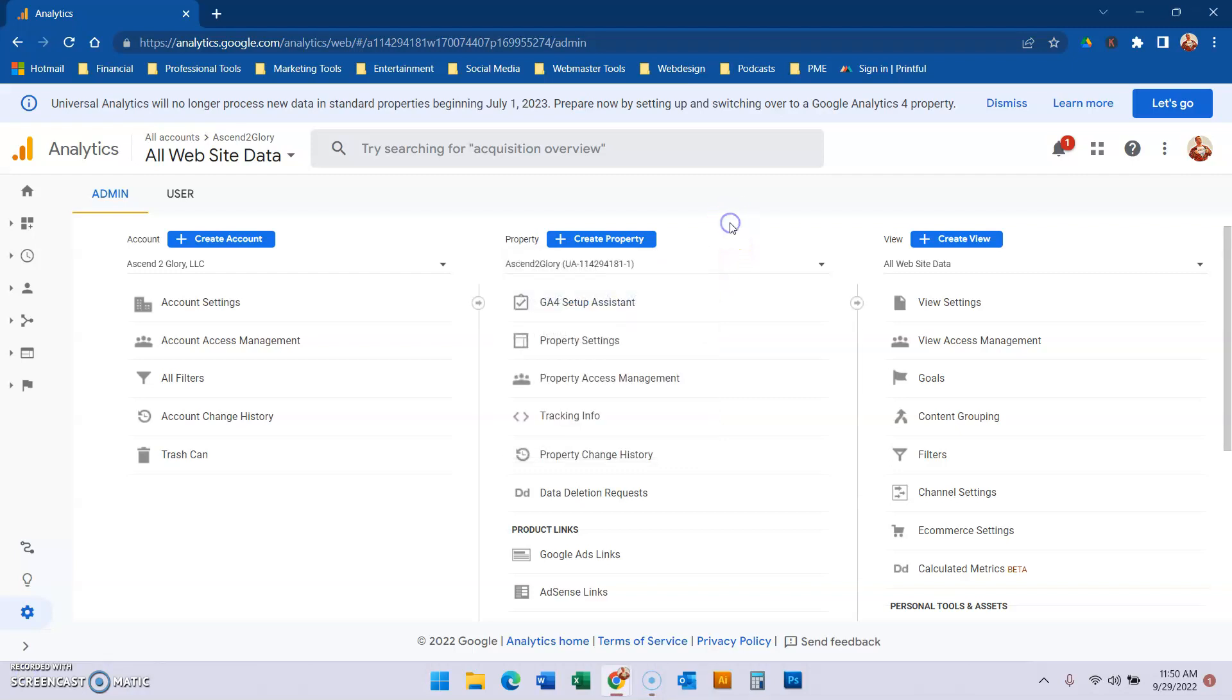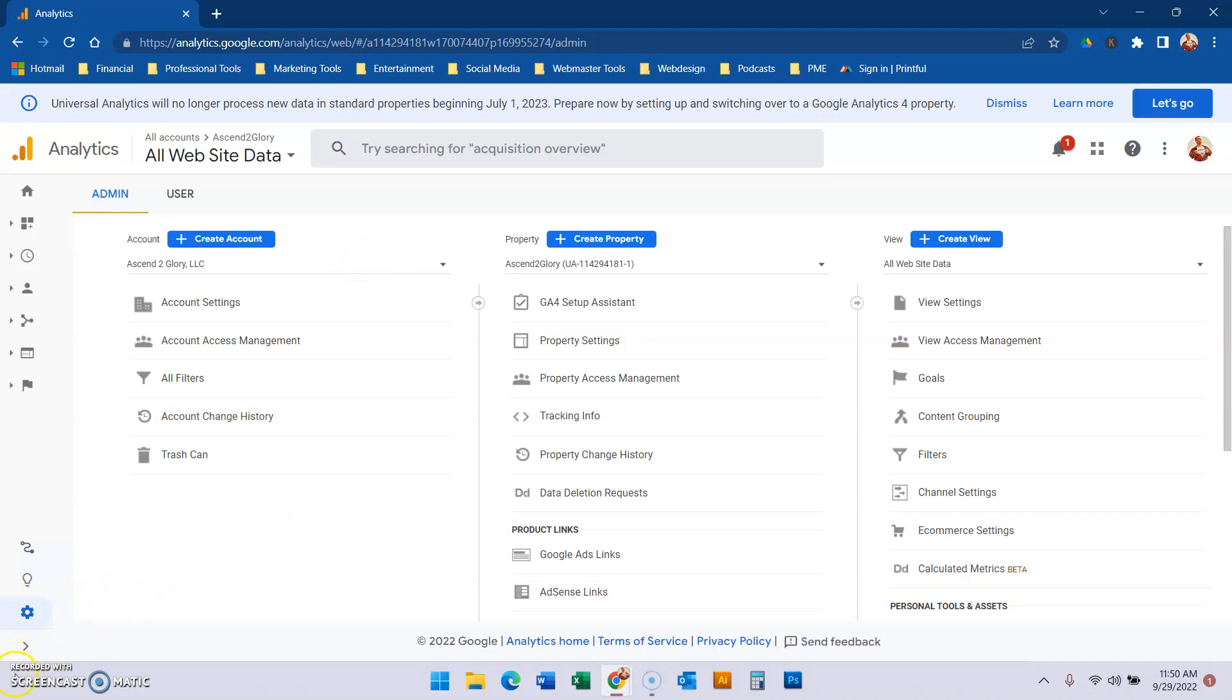So that's it. So that's how you select properties and move them from one account within Google Analytics to another. Hope that helped. I look forward to seeing you in another tutorial, and if I can help you in any other way, please let me know. Ciao.